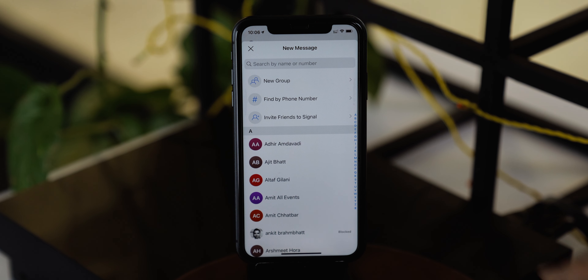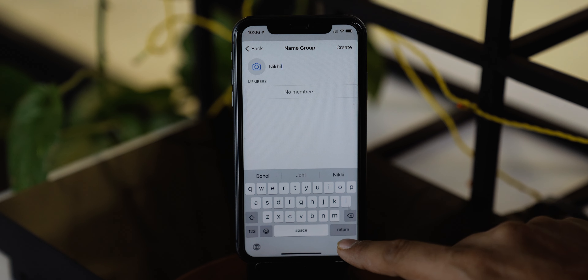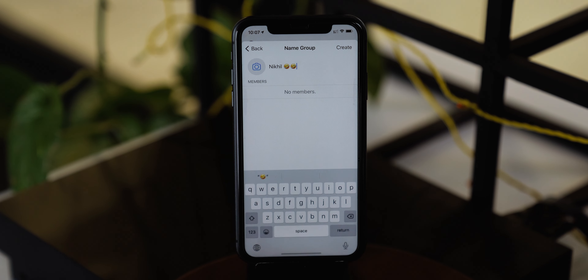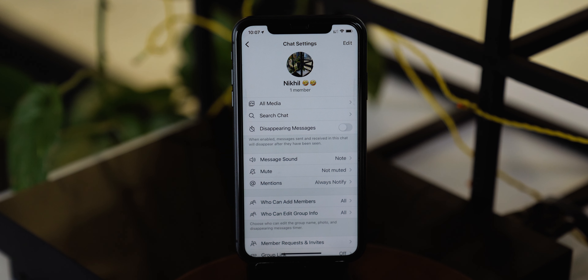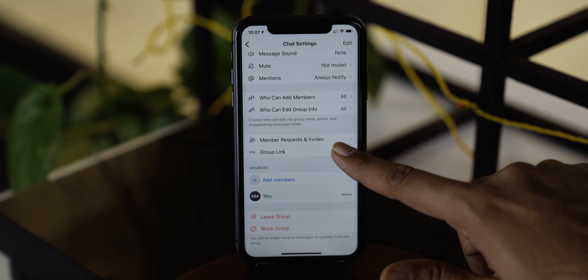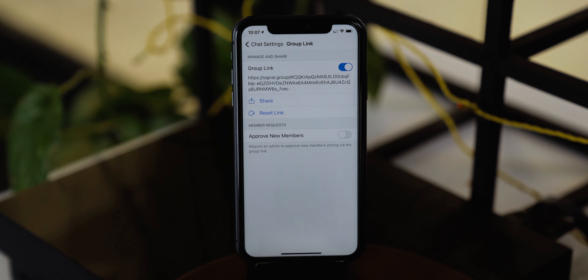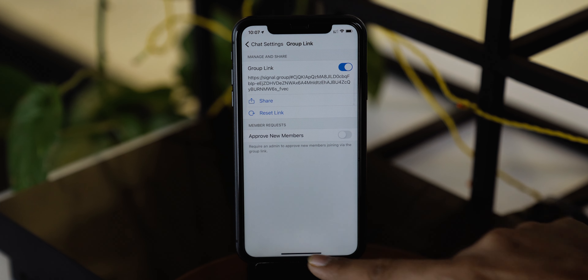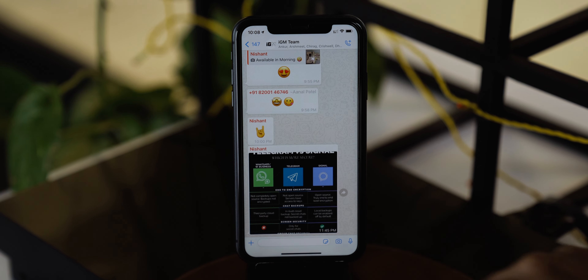The next thing is tricky and interesting too, and that is migrating your WhatsApp groups to the Signal app. You can easily migrate your group chats by just creating a new group. Select the contacts you want to add to this group, or you can skip this lengthy process. Add a group name, pick a nice group photo, and it's done. Then tap on the group name to open up a few new settings and select the group link. Toggle on the switch to create the group link.